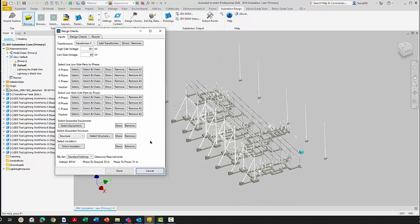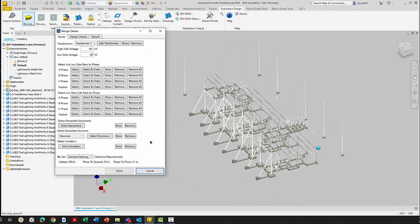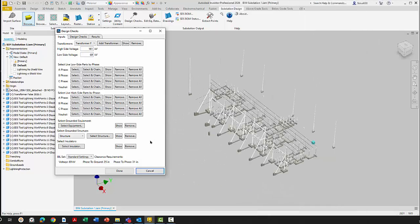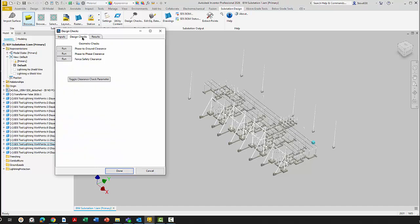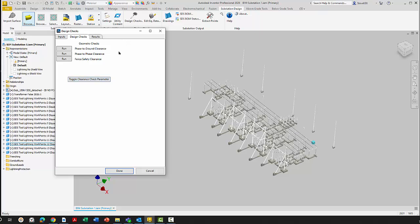On the design checks page, you can see we have phase to ground clearance - that's live to ground. We have phase to phase clearance. And that's obviously phase to phase. We have fence safety clearance. We also have a toggle tool that's not going to work for us today because we've identified our equipment as insulators for the present time. So we're going to run phase to ground clearance. We're going to hit this button and then we're going to go from there.